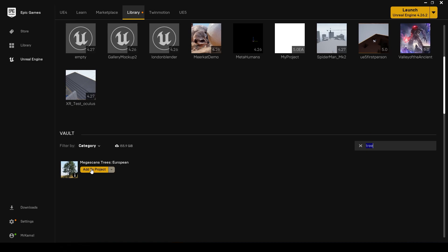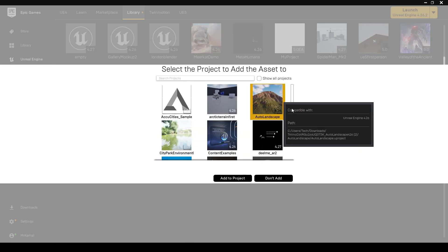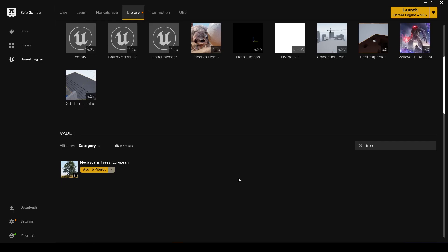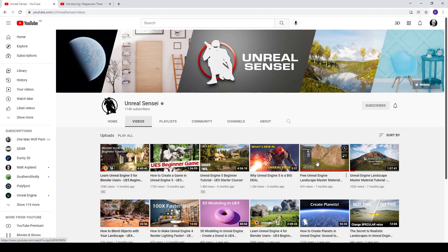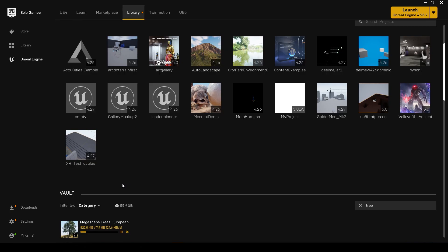Once you have it in your library, I'm just going to search for tree because there's a lot of stuff in there. I'm going to add it to an existing project. The first thing we notice is it's quite large, it's 8.6 gigabytes. The project I'm adding it to is from this Unreal Sensei tutorial, the Unreal Engine Landscape Master material.